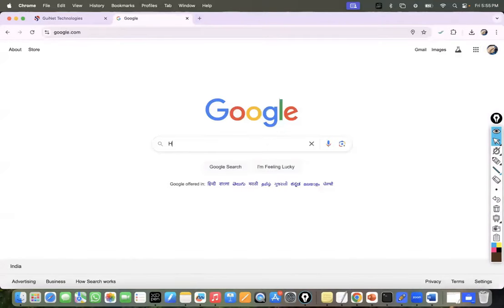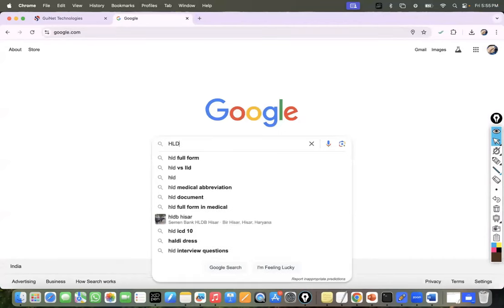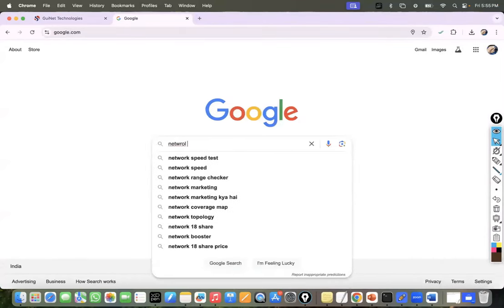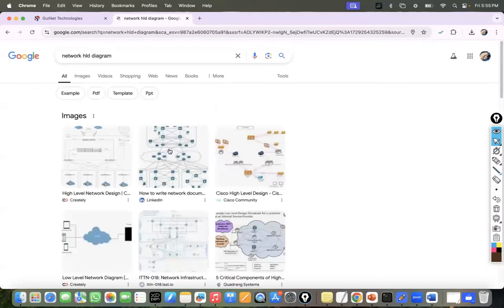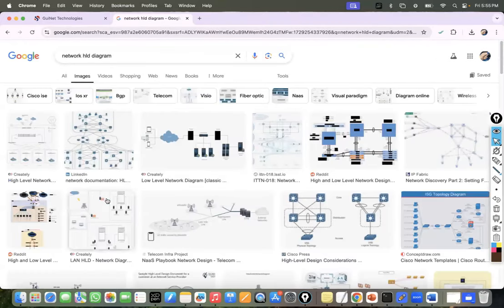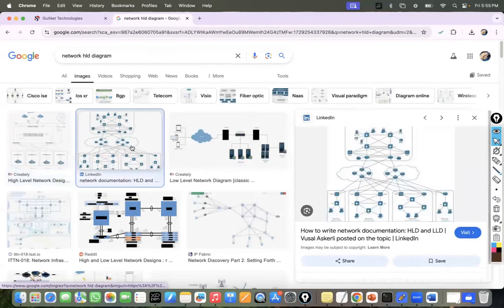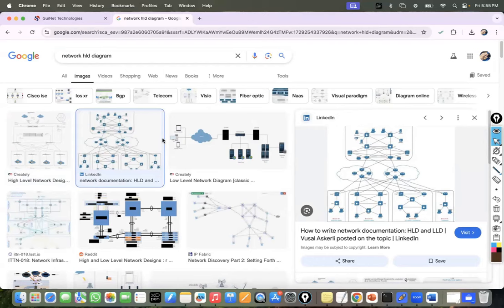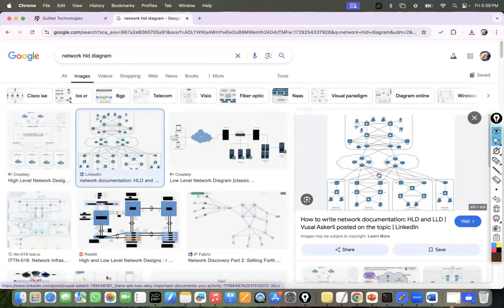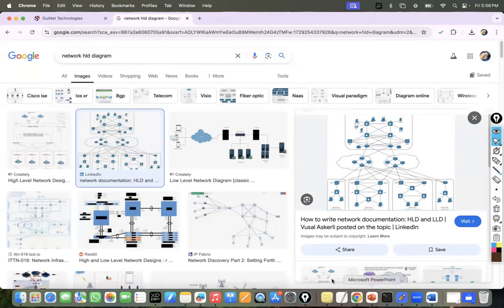So for the high-level design, you can find examples online — they don't contain low-level information like routing protocols, interface connections, device models, bandwidth, or IP configurations. They're just discussing at a high level. You can see the branch location going to WAN aggregation and connecting to the data center. That's your high-level design. Low-level design is focused on creating detailed information for implementation — all the specific technical details needed.